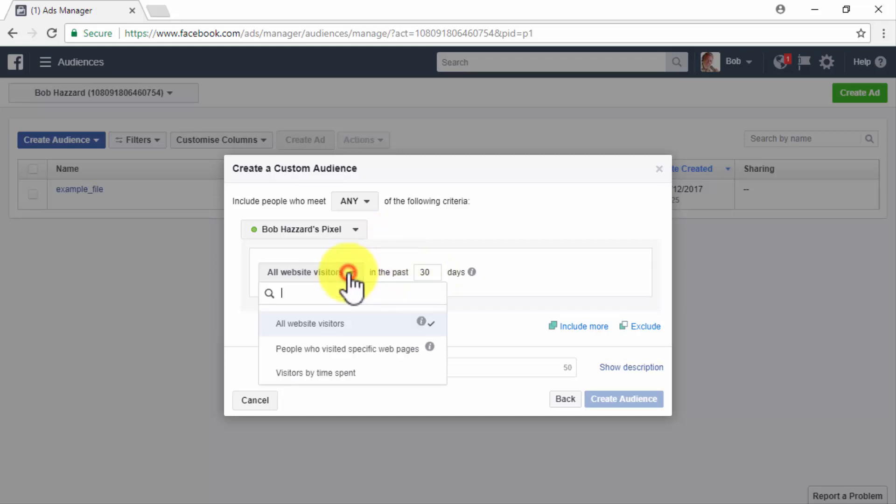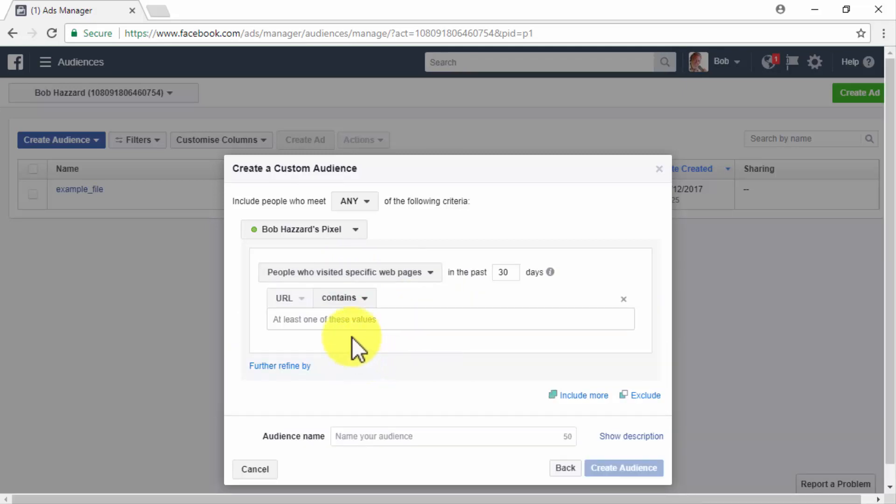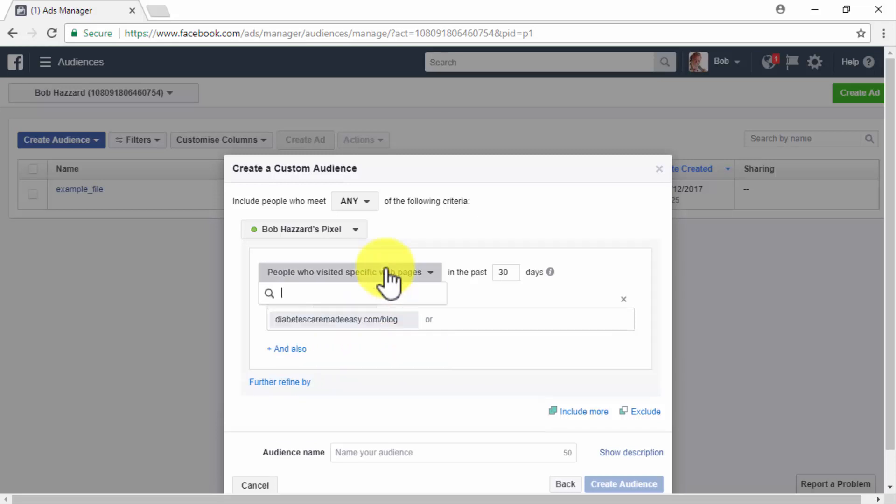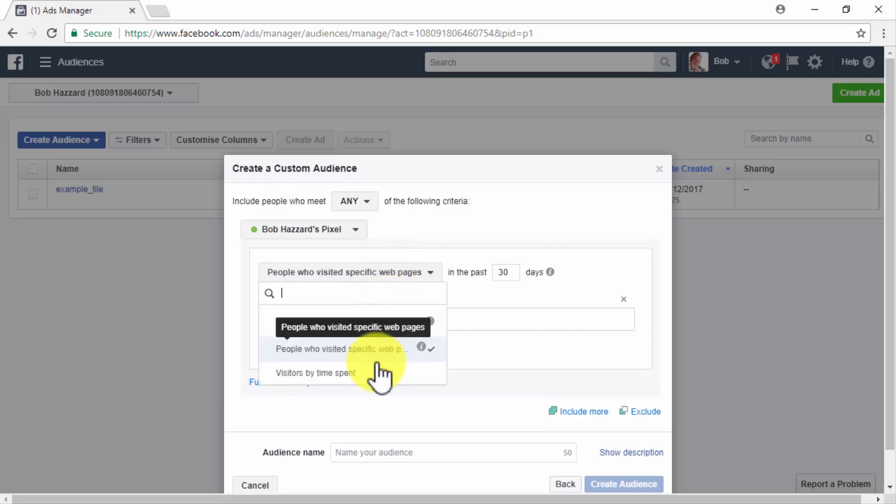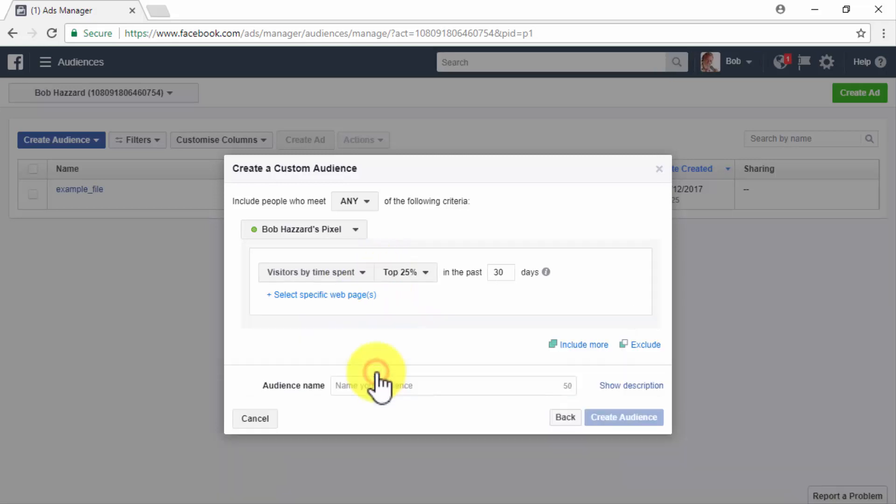You can retarget all website visitors and enter how many days after they have visited your site you will keep retargeting them. You can retarget people who have visited specific web pages on your site by entering a specific URL from your site from where to track your visitors. This will allow you to qualify interested visitors according to content or actions taken by visitors on those pages. Lastly, you can retarget visitors by time spent and select a percentile of time spent by visitors on your site.